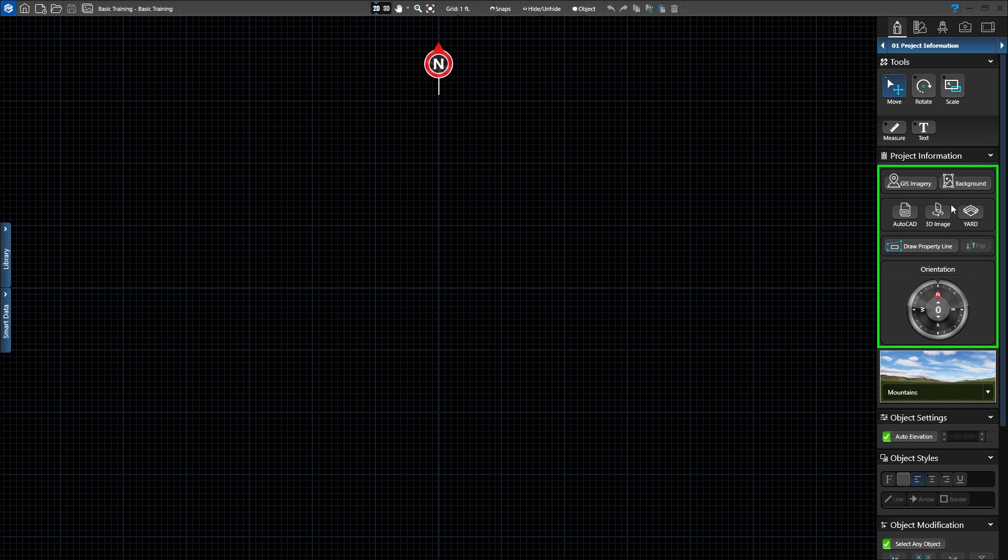You can also import an AutoCAD file, add a 3D image, and for VIP3D members, import a design from Yard. These features will be covered in other videos.